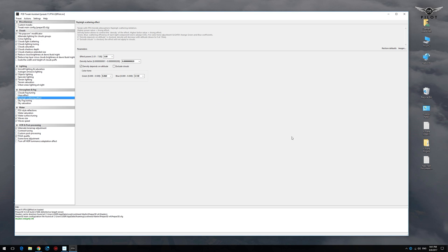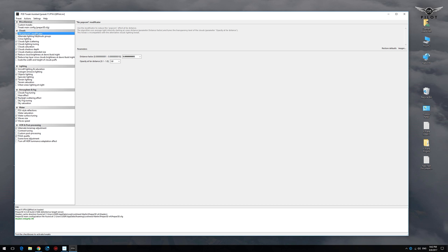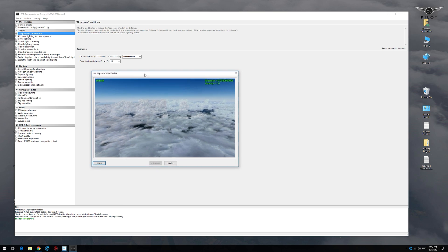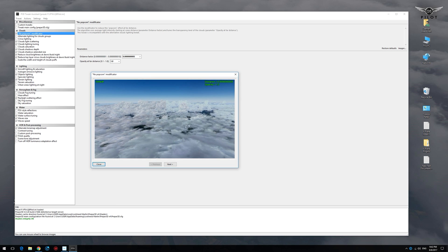For most PTA tweaks there are additional parameters that you can use to fine-tune that tweak if you will. For example, if we look at the no popcorn modificator, there is a distance factor and opacity at far distance. Now I don't necessarily understand what those mean, but the nice thing is that there are images that will give you a reference as to how things will look after changing these parameters.